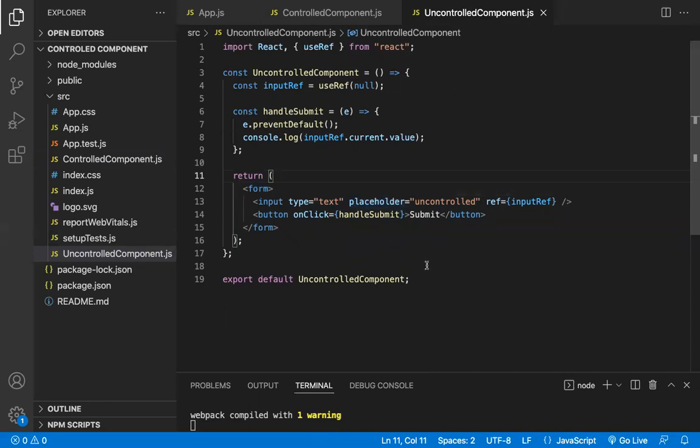These are the main differences between controlled and uncontrolled components in React.js — enough to answer in any interview question. Hope you understood the video. Thanks for watching, please subscribe for more videos.